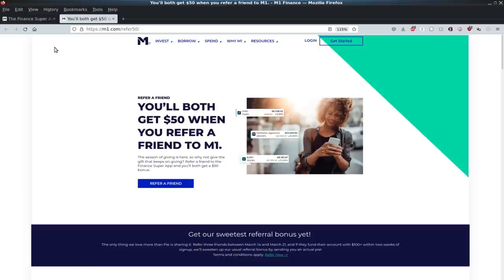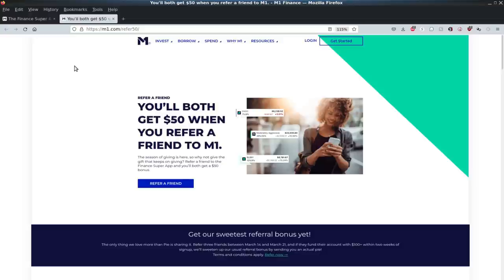I would highly recommend checking out M1 Finance for the people that want to just set and forget, not think about it for 20 or 30 years, 40 years, 10 years, doesn't really matter. It's one of the best platforms out there for people that just want to get invested and make things simple. So check out that first pinned comment for the referral link.